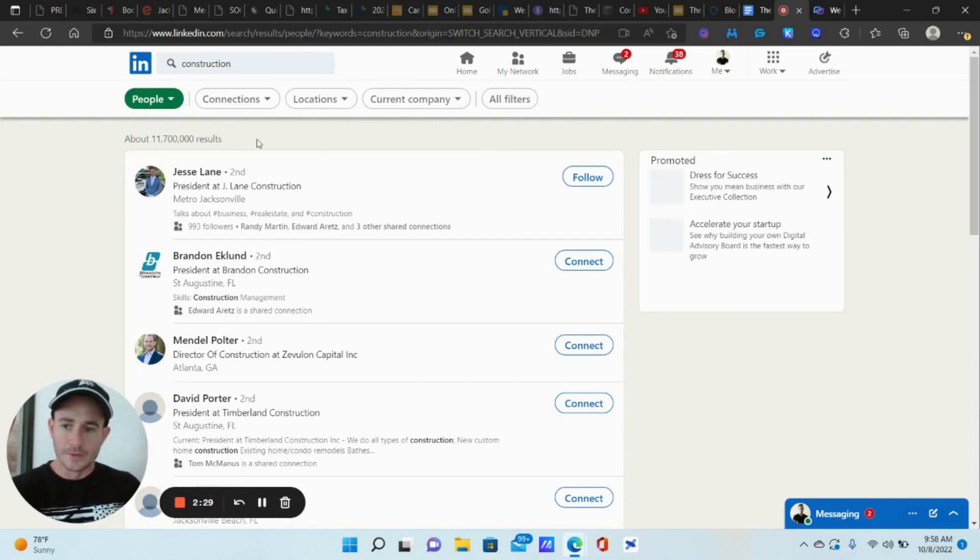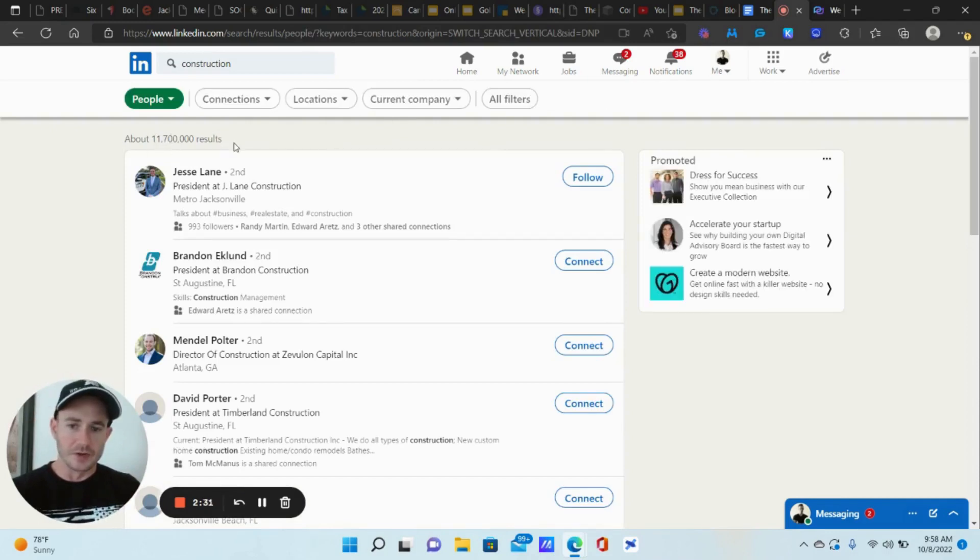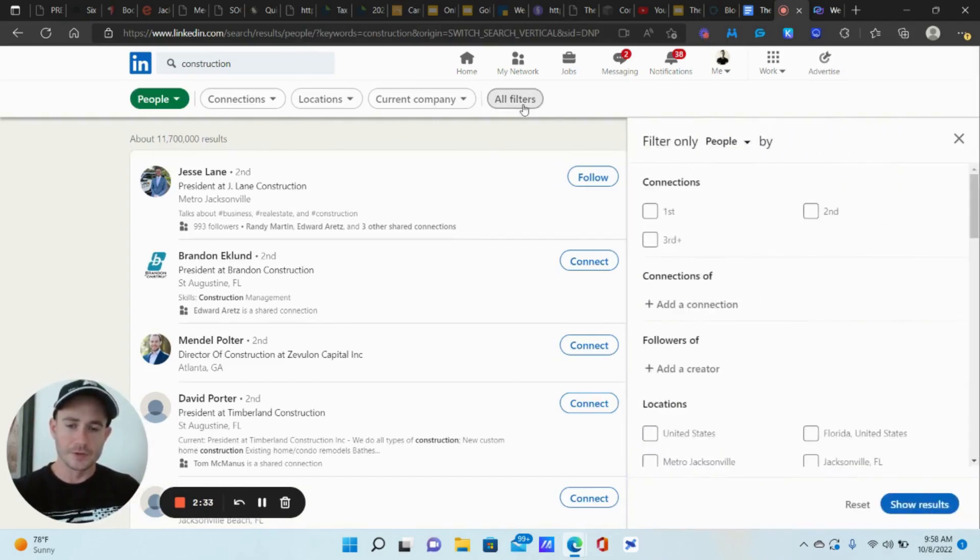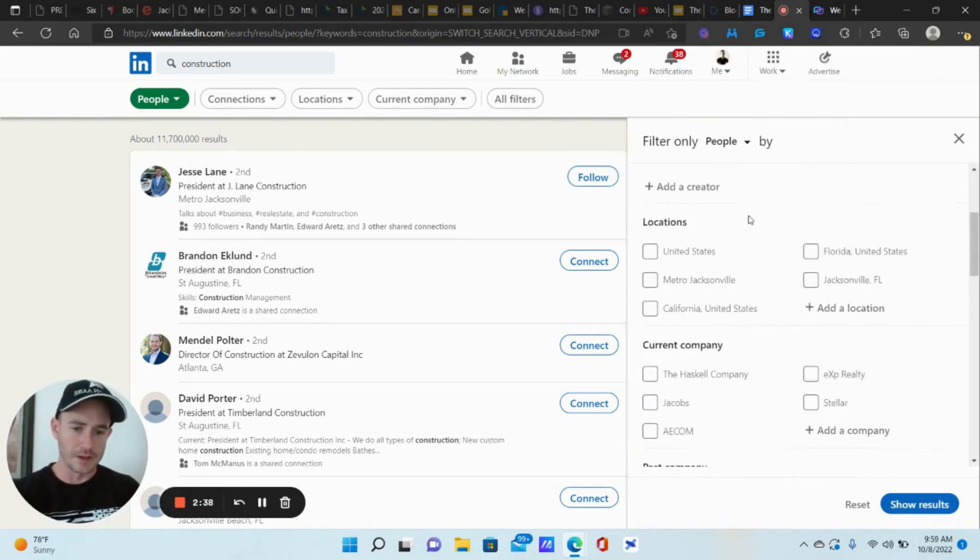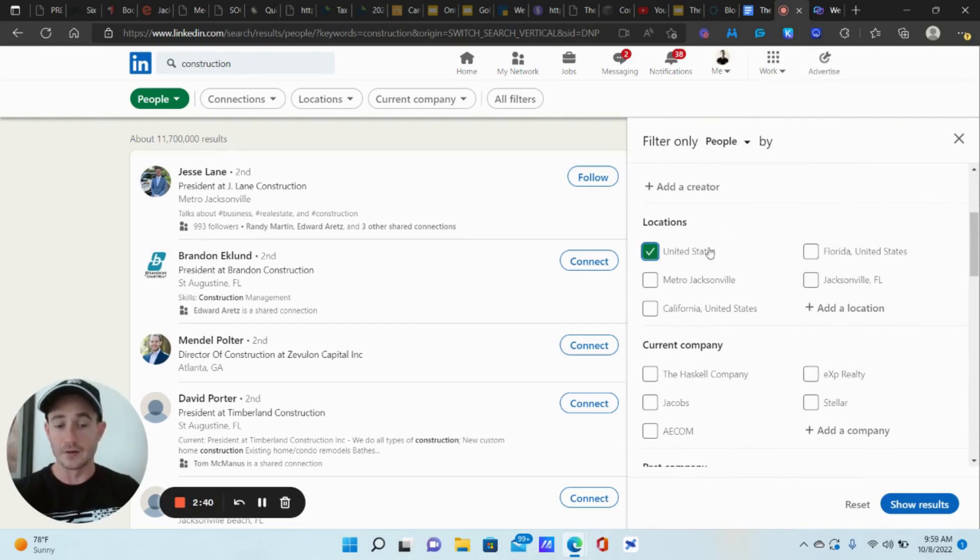Okay, so we're at 11.7 million results, we're going to click all filters. Now, obviously, the first thing we're going to do is click second and third connections. All right, and then we'll start with the United States.